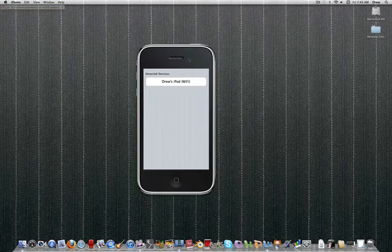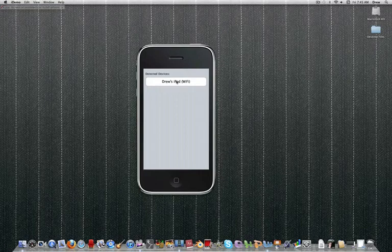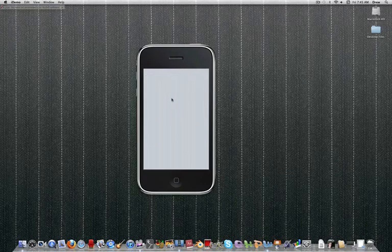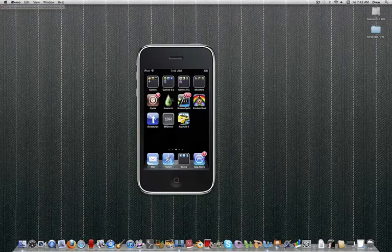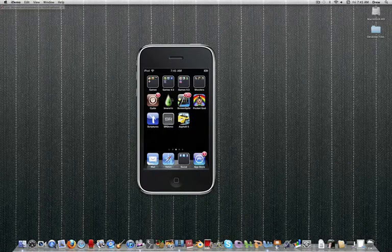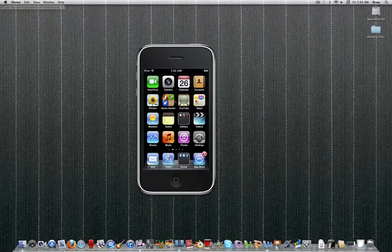What you're going to want to do is open up ScreenSplitter on your iPod Touch. I've already done that, so it already says Drew's iPod Wi-Fi. So you should press on that. And then you press Accept on your iPod. And then it should show up on your screen.